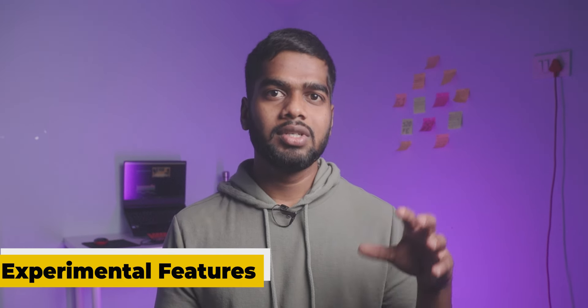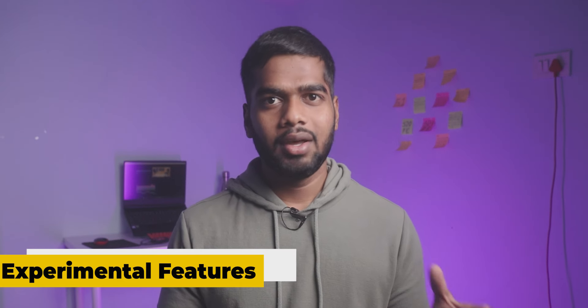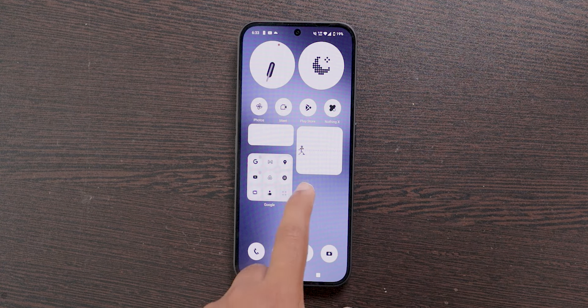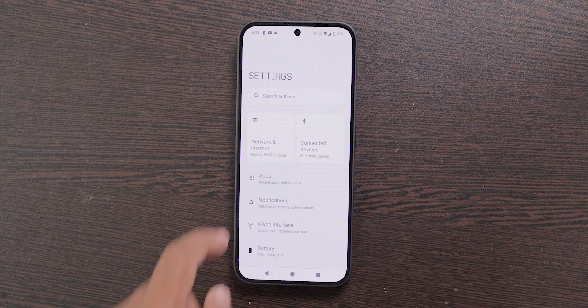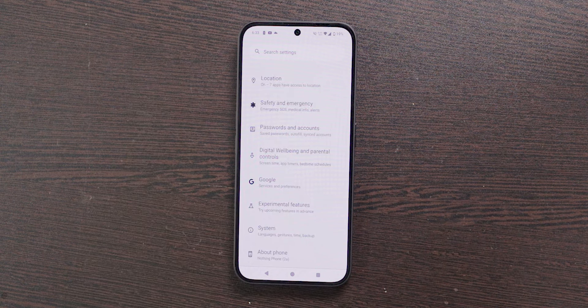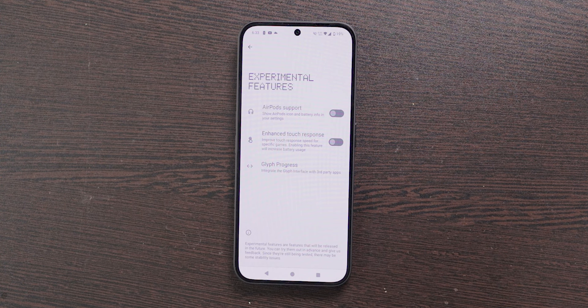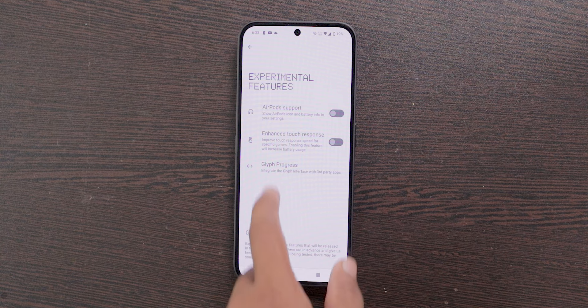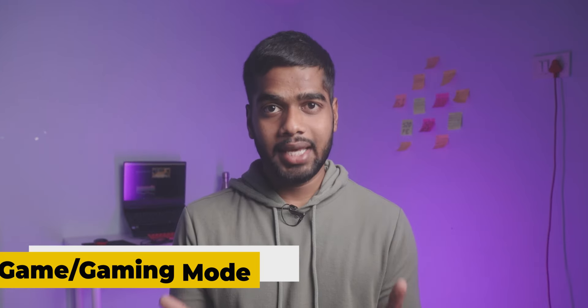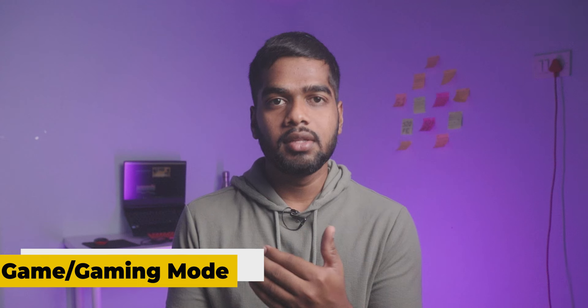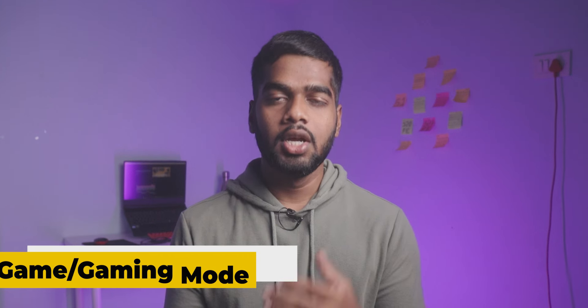The next option is Experimental Features. To try features that are still not yet officially released, open Settings, scroll down to the very last option, and there you'll find Experimental Features. Select it and try the features if you're interested.